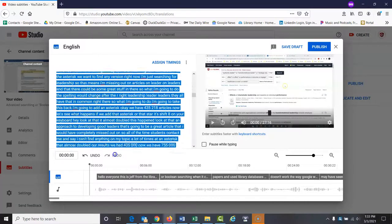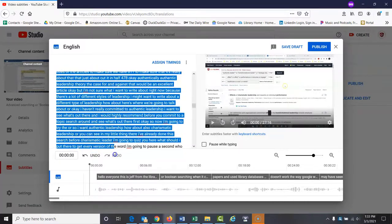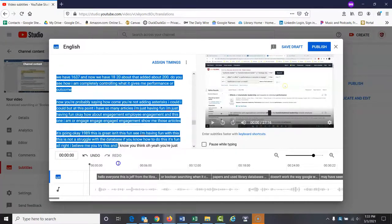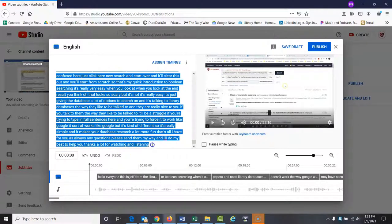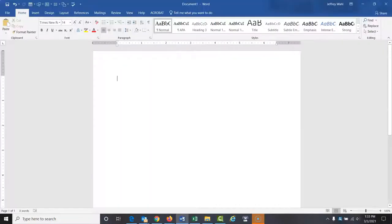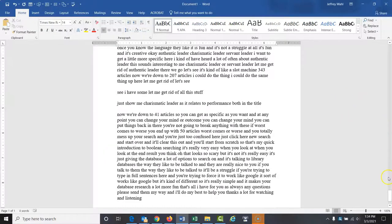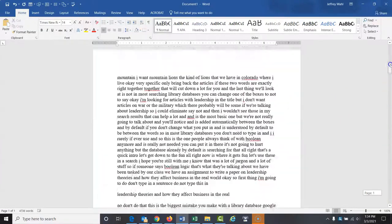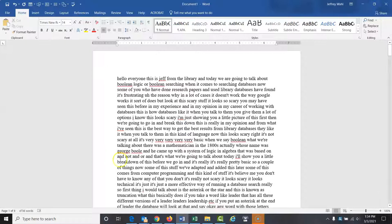I copy everything out of here — I could have done Control+A to copy everything, but sometimes I do things the old-fashioned way. So I'm going to copy everything with Control+C. Now I'm going to go into a Word document and paste all of that in. Now I have the features of Word that can help me. As you can see, it's an eight-page Word document. It's going to take a while, but it's a lot easier, I have found, than doing it within YouTube.